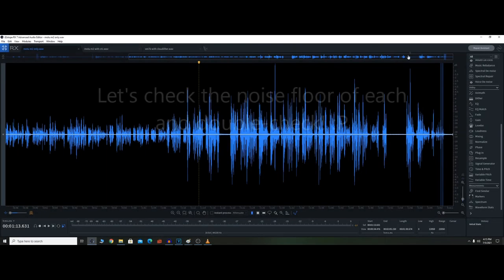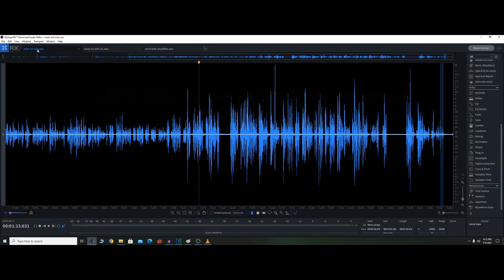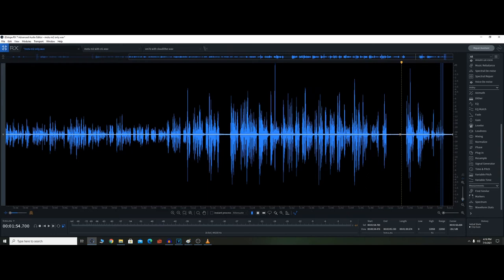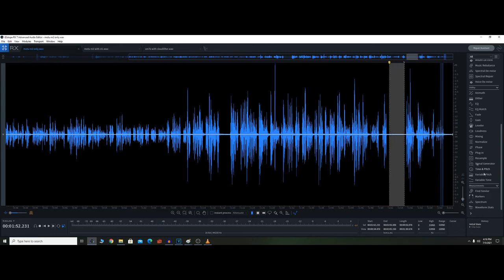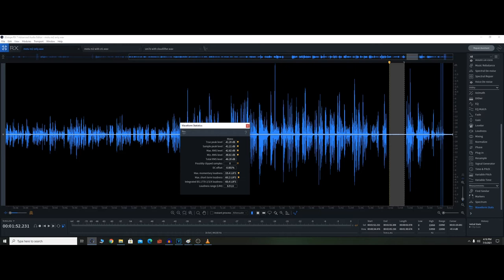All right, so now what I'm going to do is just do a really unscientific way of looking at this, but I'm going to look at the noise floor of each of the three recordings. So this is the MOTU M2 only, which I just recorded not too long ago, and this is when I was max gain, right? So I'm going to select this here, I'm going to click on waveform stats.